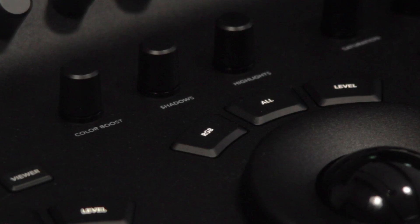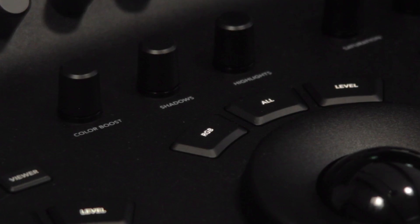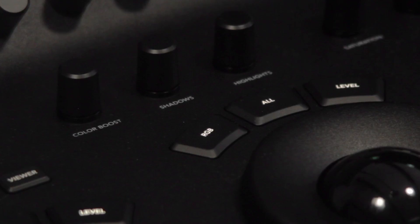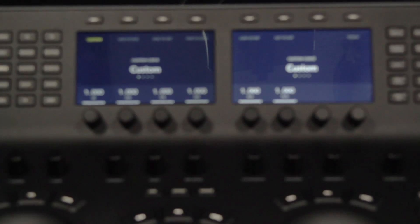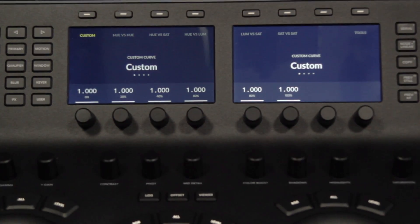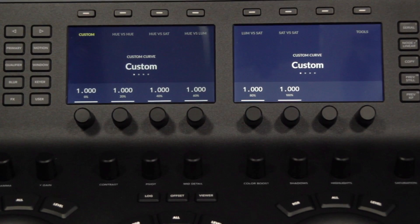There are a number of knobs for commonly used controls like contrast, hue, and saturation, as well as eight knobs at the top of the panel that correspond to the values on the two high-resolution LCD displays.